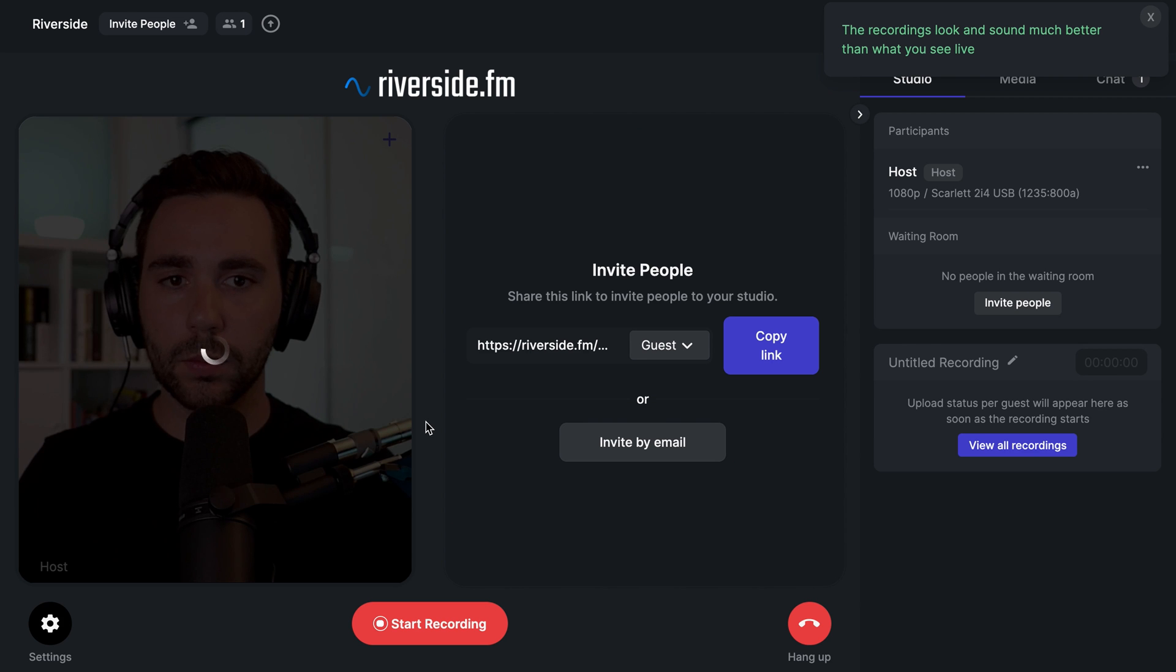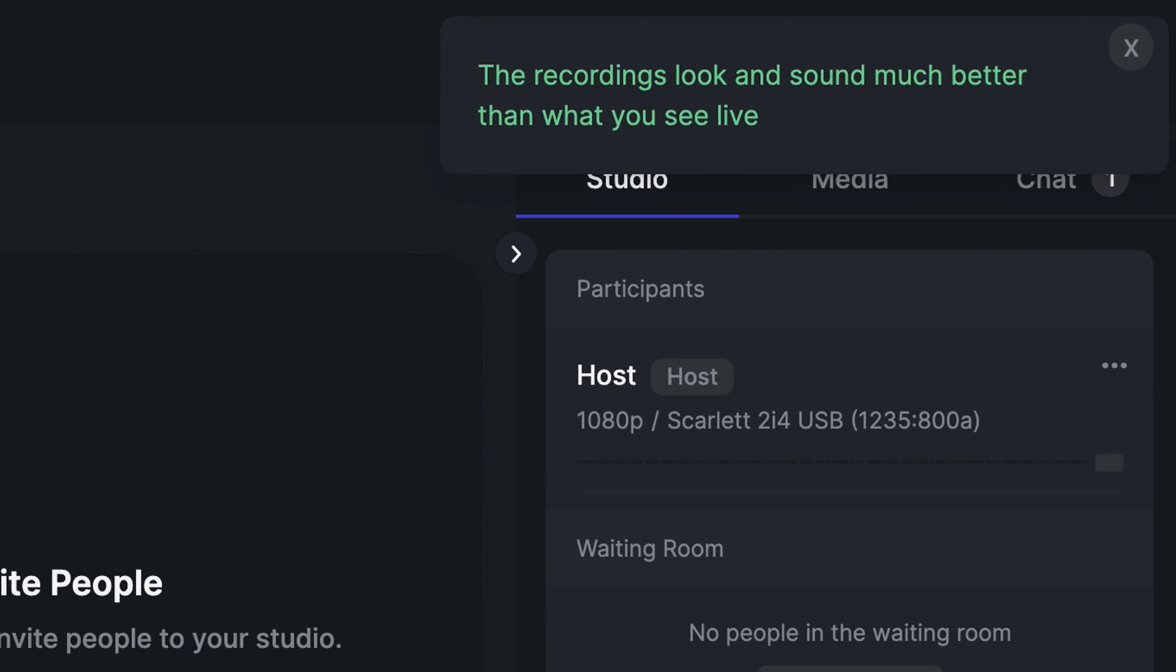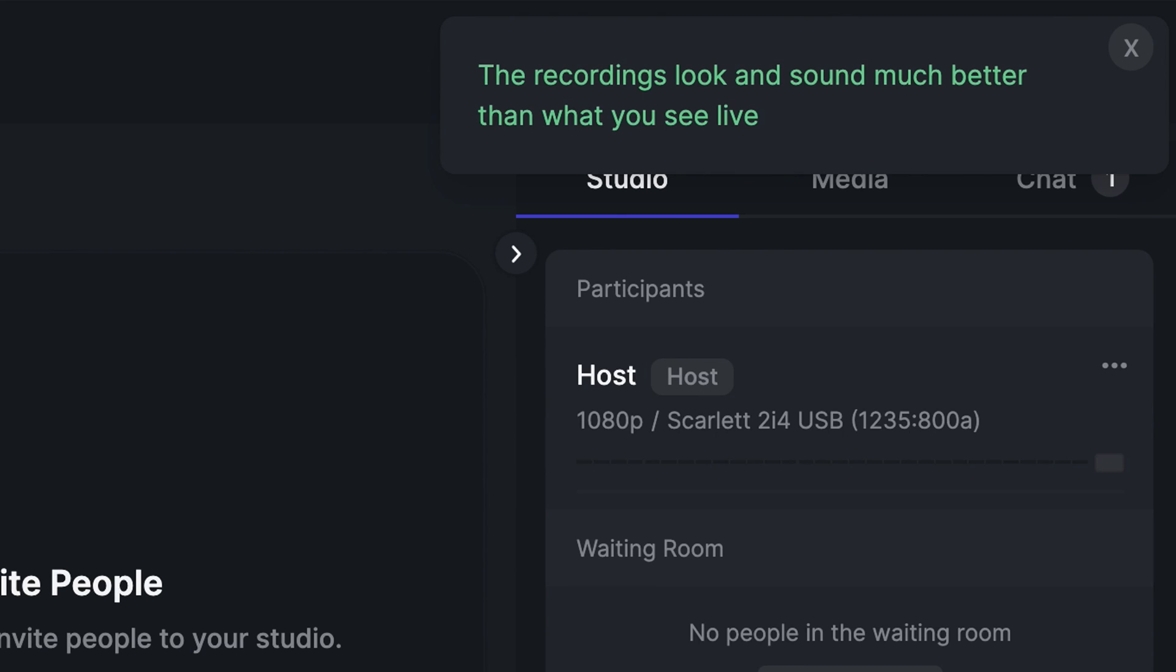You'll now be in the Riverside studio. It's important to note that the live call quality that you see here is not the same as the local recordings that you'll download afterwards. Riverside records both audio and video locally on your computer first, then uploads it to the cloud where you can then download the high quality recordings afterwards.